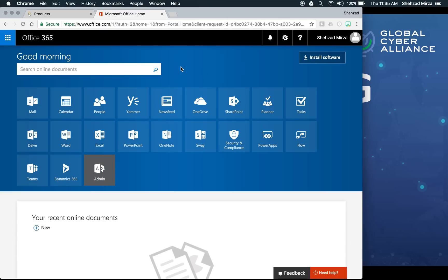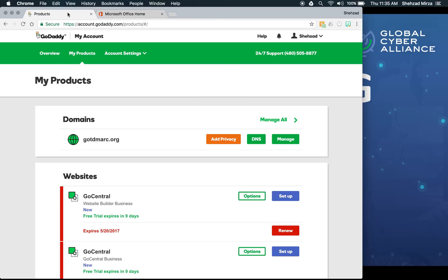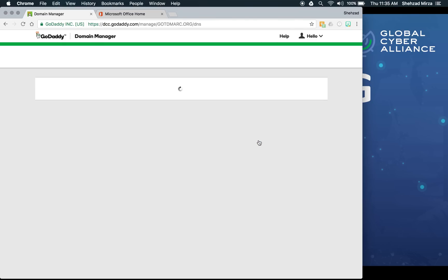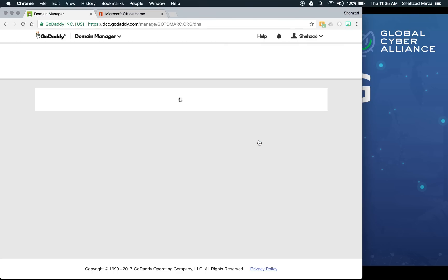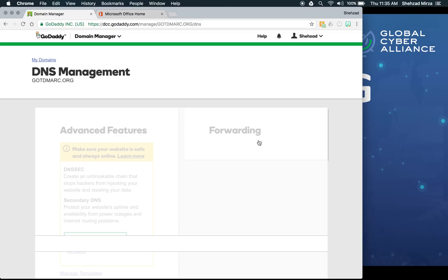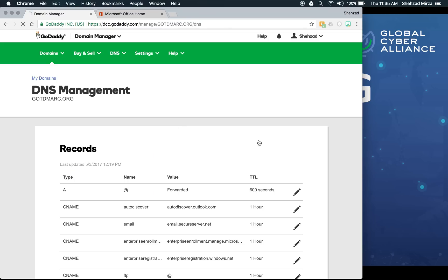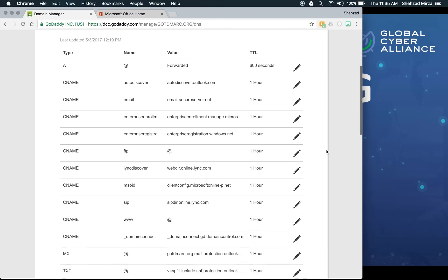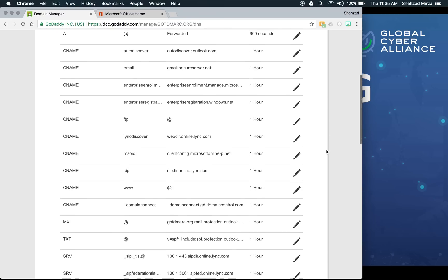The first thing is to show you where DNS is set up in GoDaddy. When you're in GoDaddy, you go to domains, gotdmark.org, and there's a button called DNS. We're going to click on that button, which will take us to the DNS section. This is where we're going to add all the records needed for DMARC to work successfully.